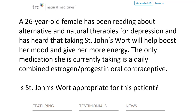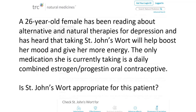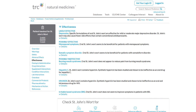Begin by searching for St. John's Wort in the search box. Next, select the result that is labeled as the Professional Monograph. In this entry, look to see if St. John's Wort is effective in treating depression. You can find that by clicking Effectiveness. Here you can see that St. John's Wort is likely to be effective in treating depression.